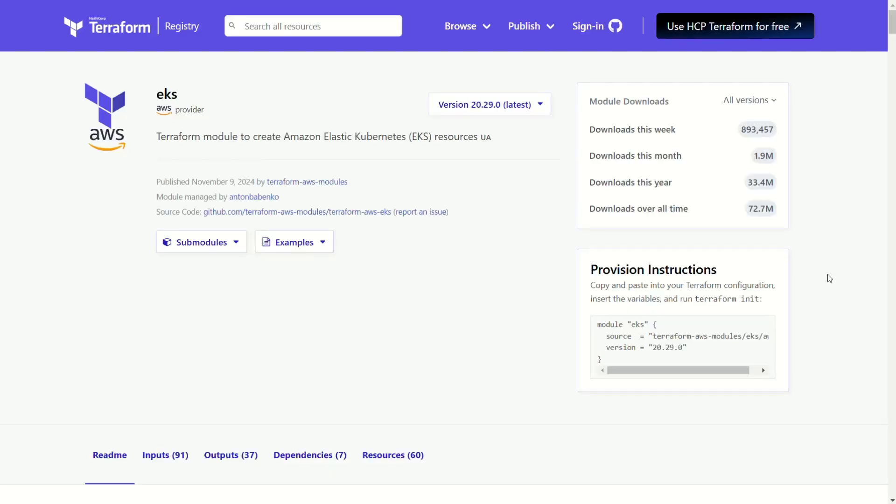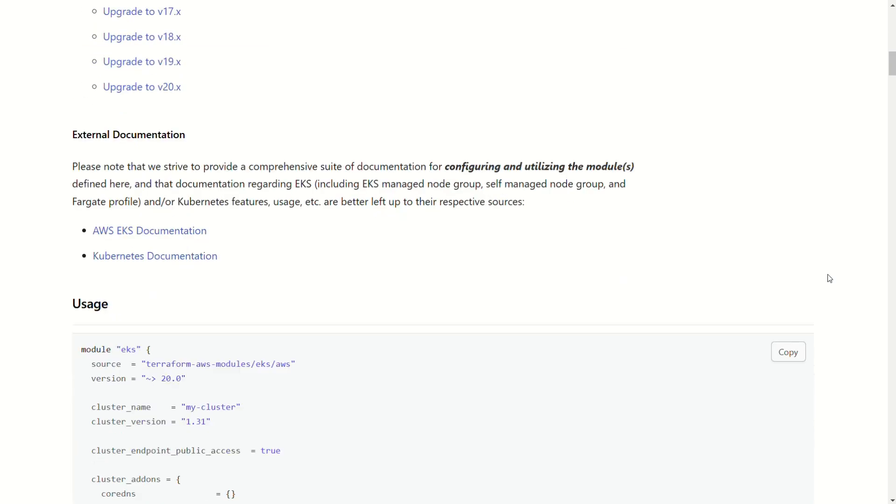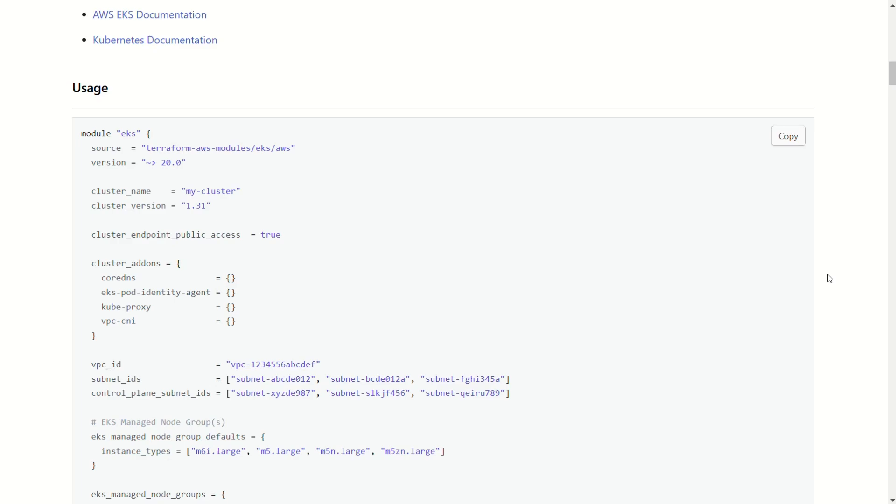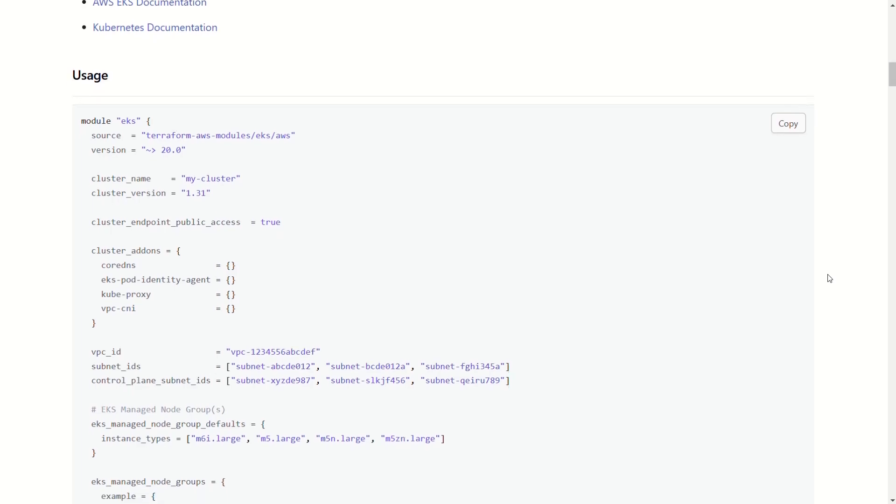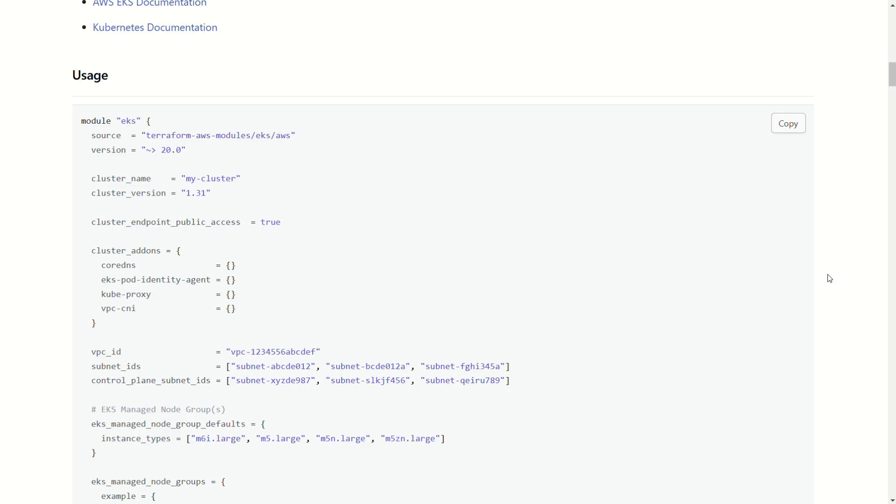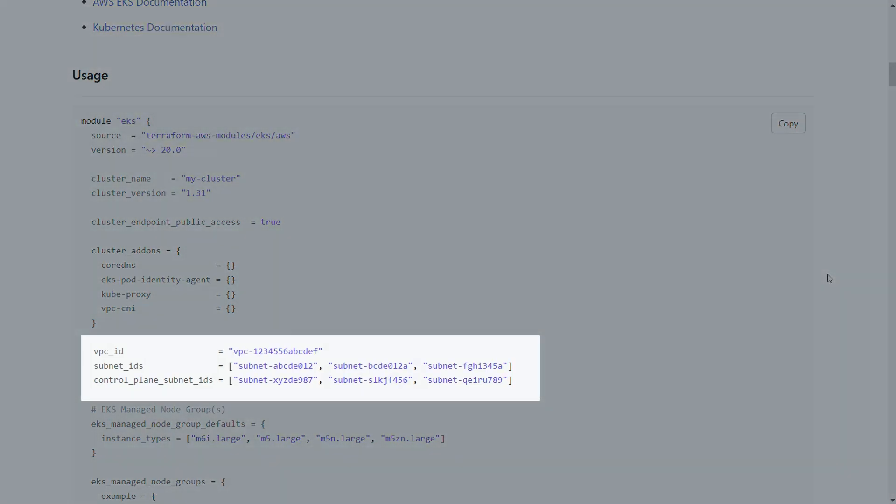To deploy an EKS cluster, AWS provides an EKS module. By scrolling down the module's documentation, we can find details and demo usage examples. Notably, this module requires two critical inputs: the VPC ID and the subnet IDs.